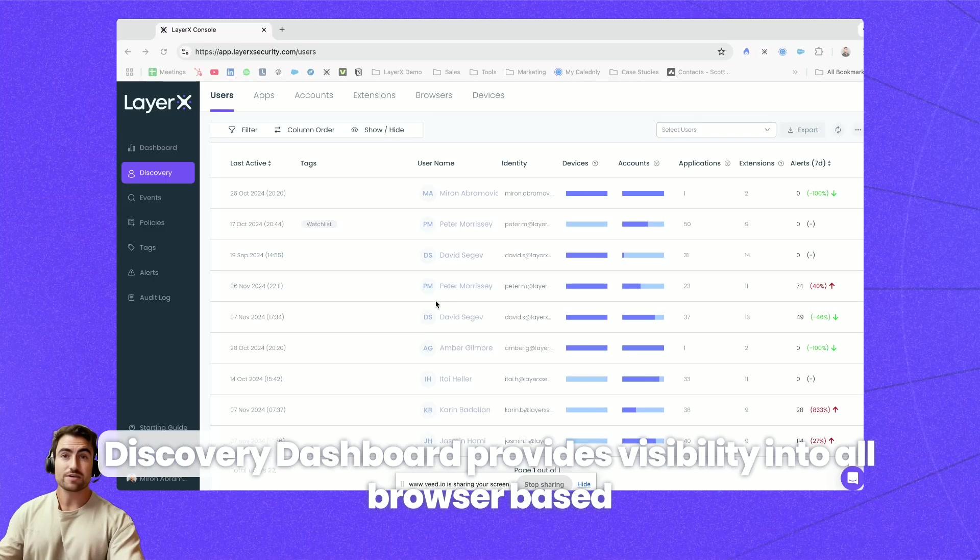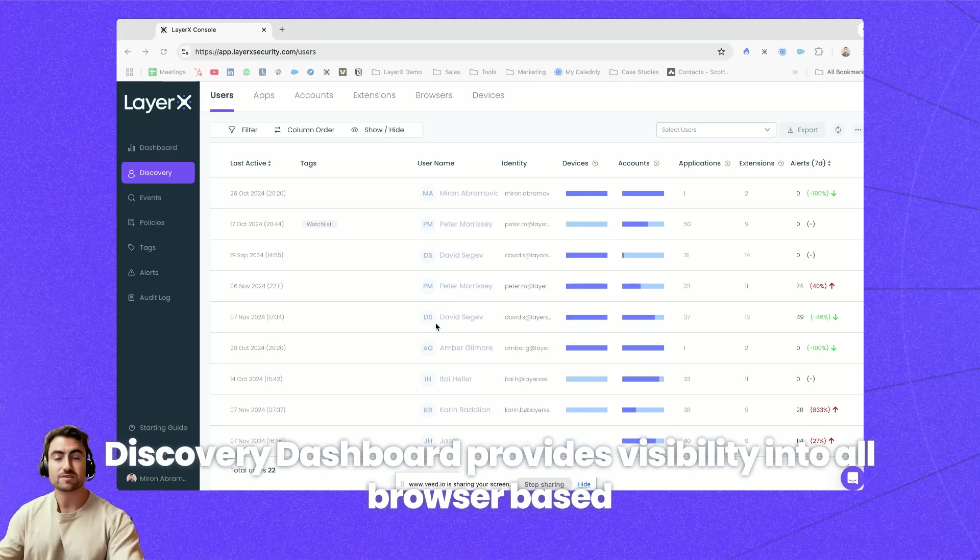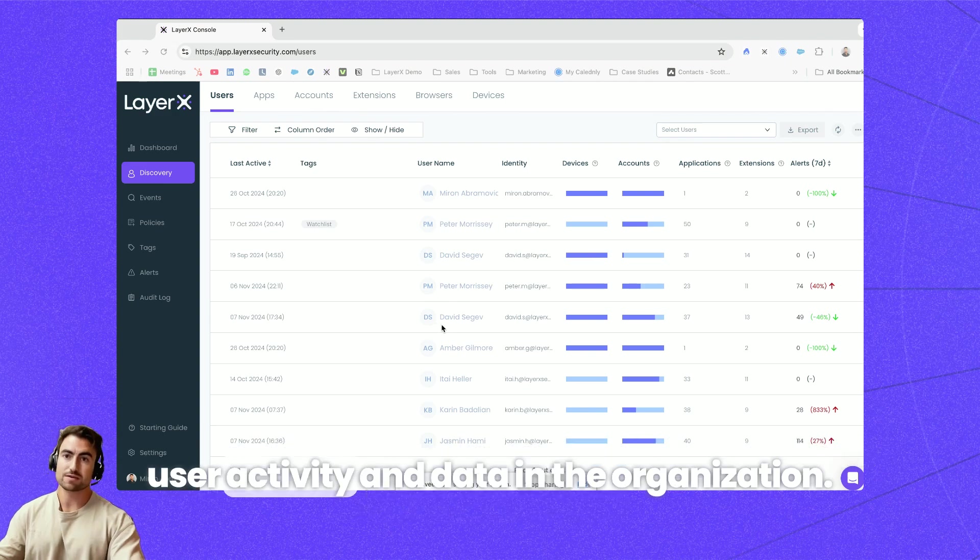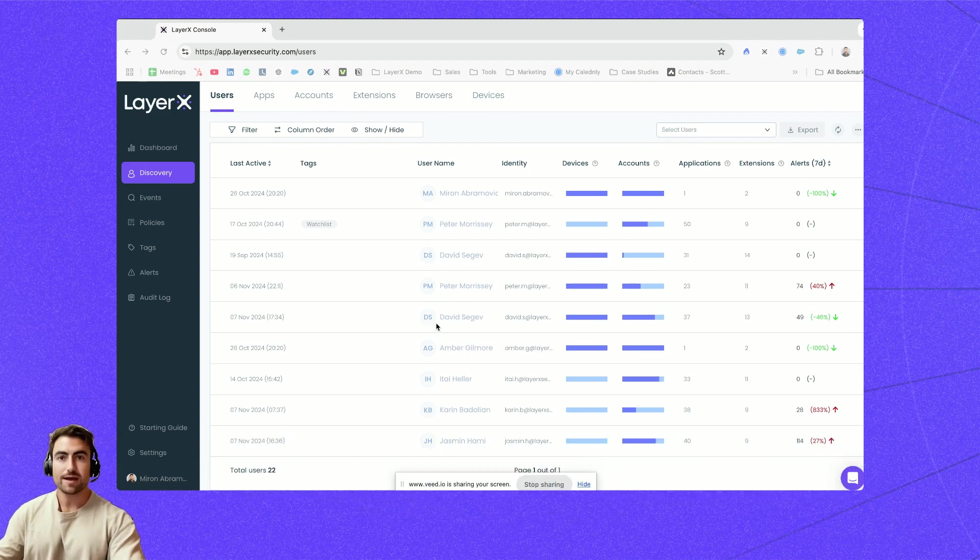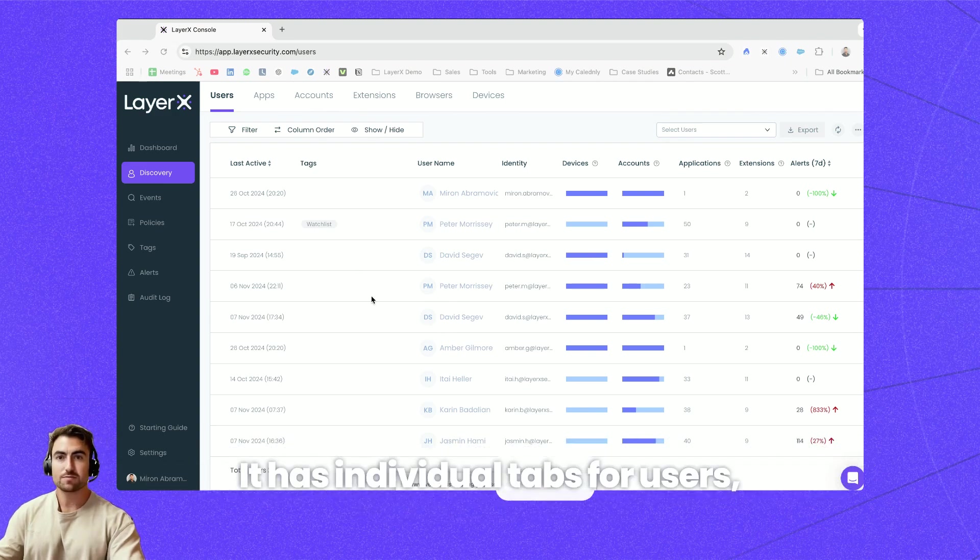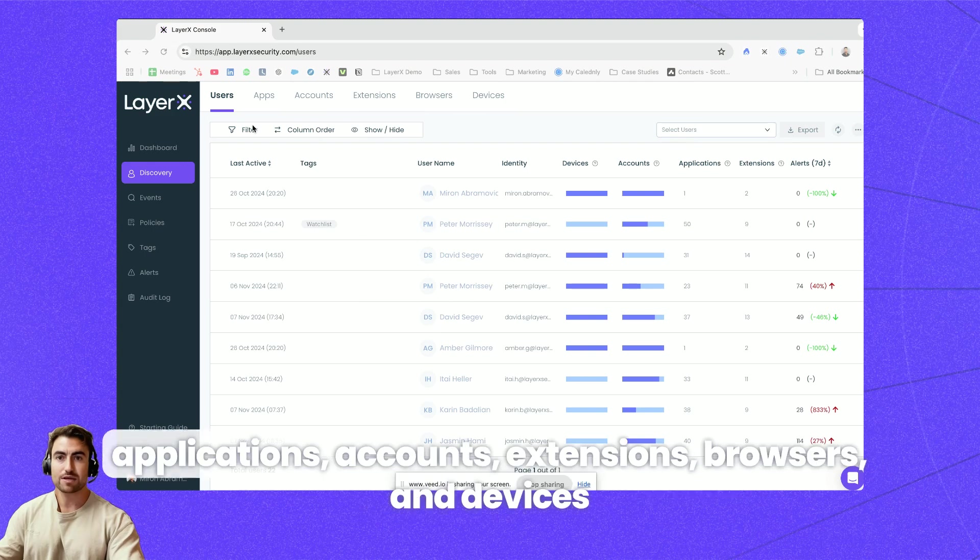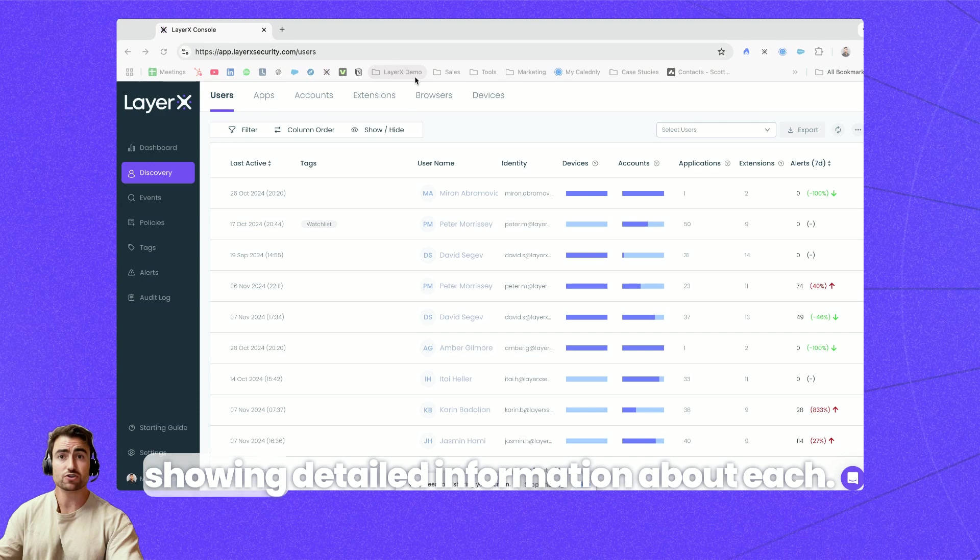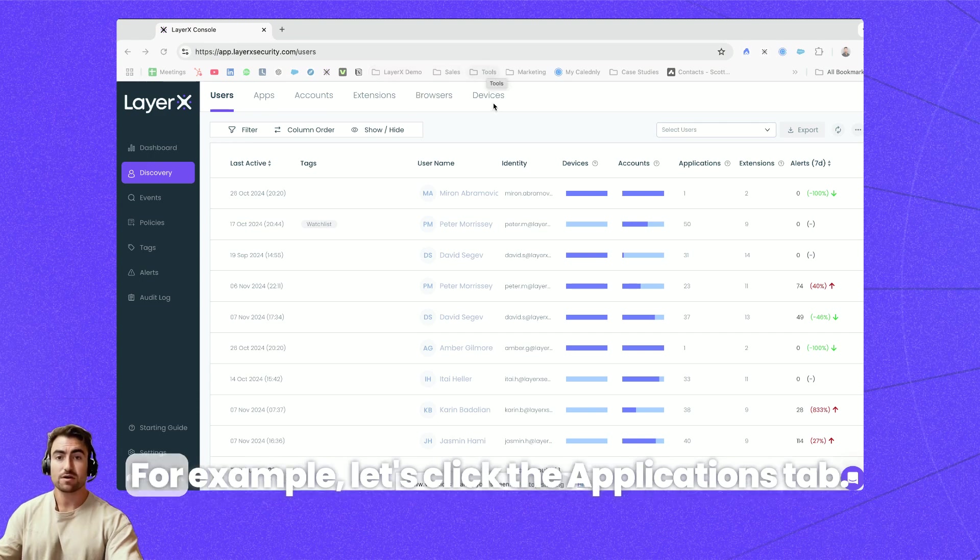The Discovery dashboard provides visibility into all browser-based user activity and data in the organization. It has individual tabs for users, applications, accounts, extensions, browsers and devices showing detailed information about each.